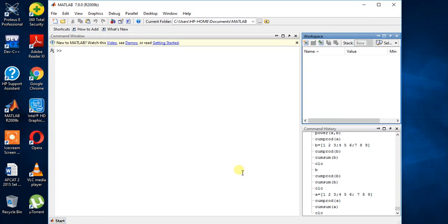Hey guys welcome to 13th video of MATLAB programming. I am Milanshah and I am gonna teach you two functions. So let's get started.